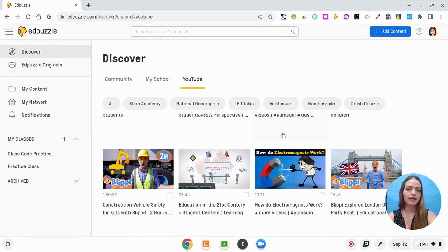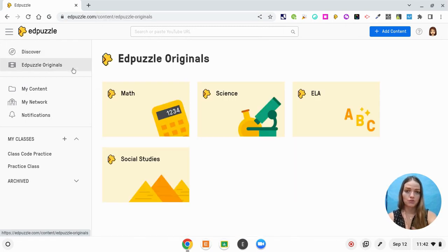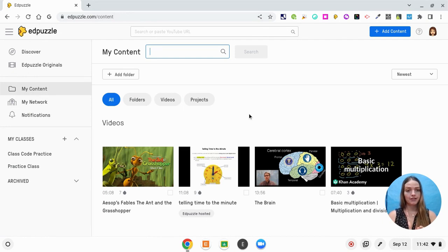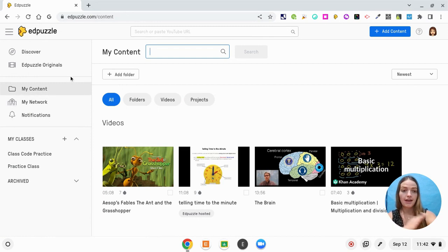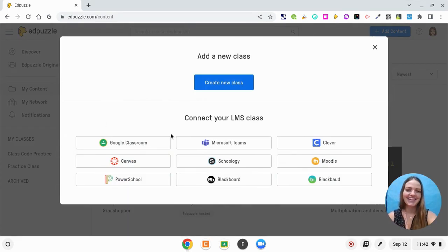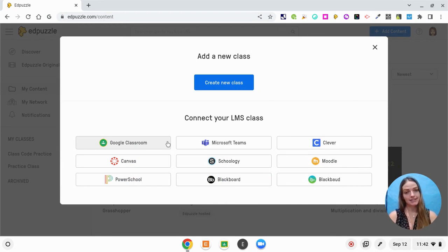If I wanted to, I could just find one of these videos and add my own questions. There are also Edpuzzle originals where you can filter through different subject areas. Under My Content, these are all videos that I've created in the past for students. For My Classes, I can click the plus button and import with whatever my LMS is — for my district we use Google Classroom, but you may have Canvas, Schoology, Clever, and you can easily connect your class.